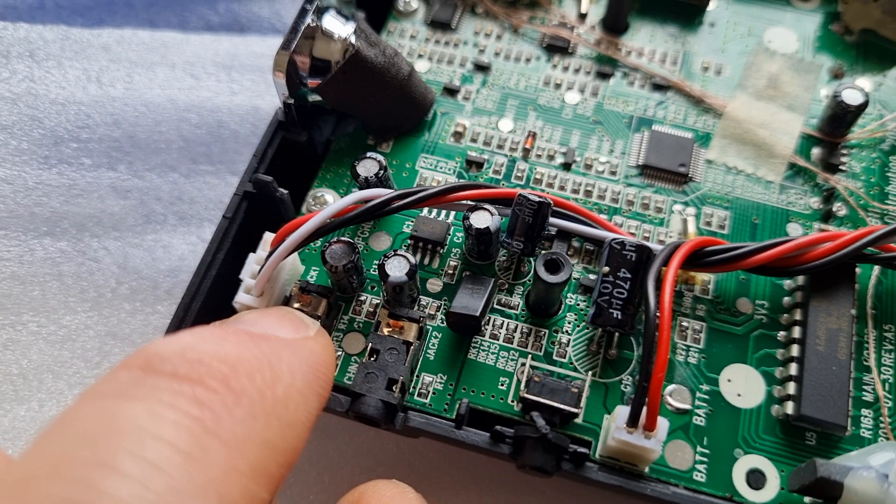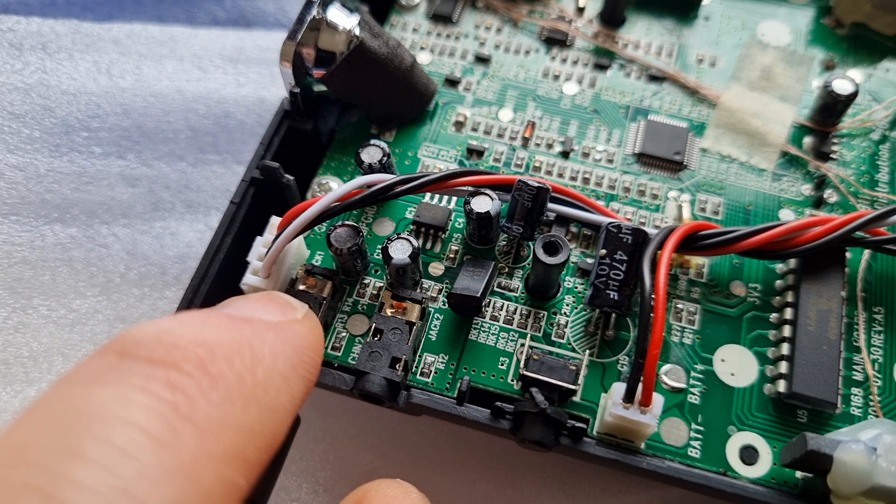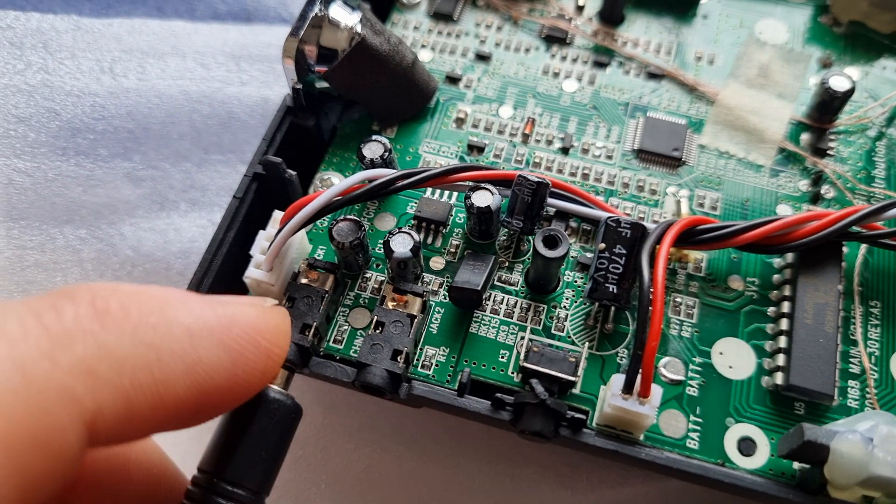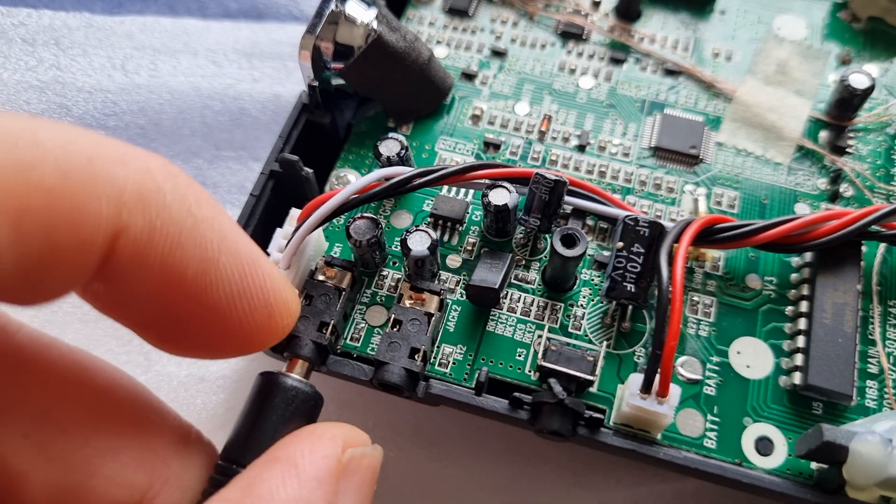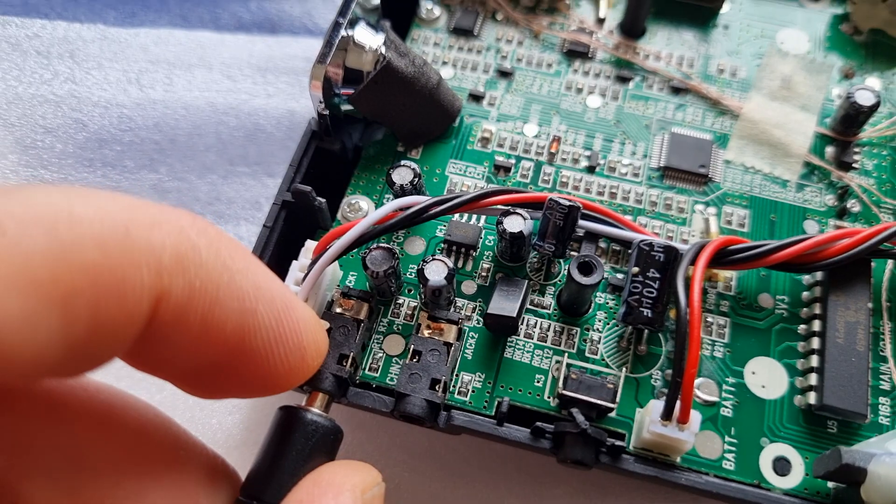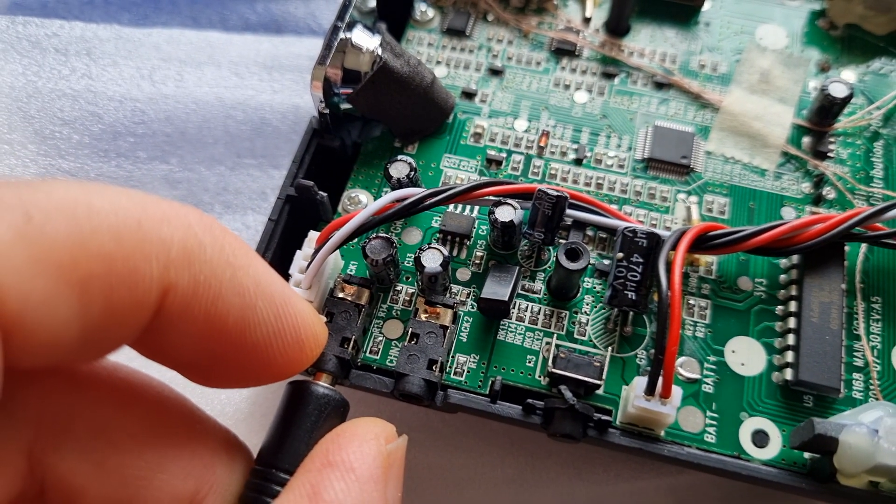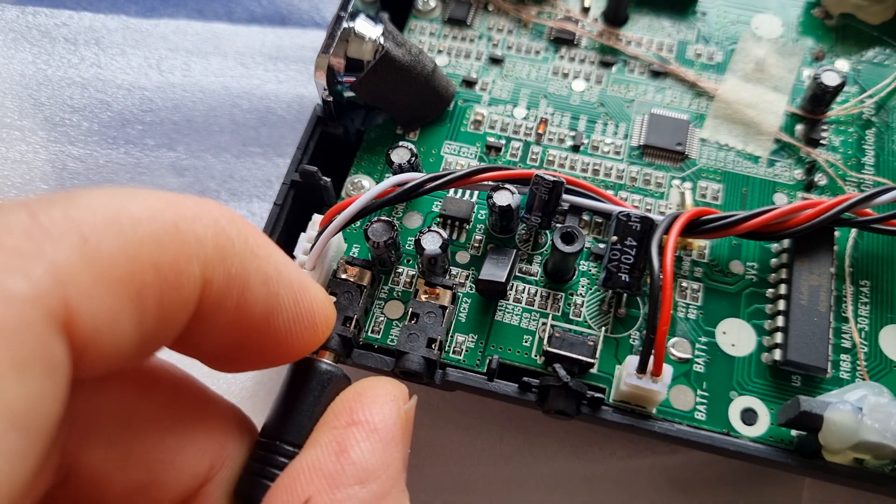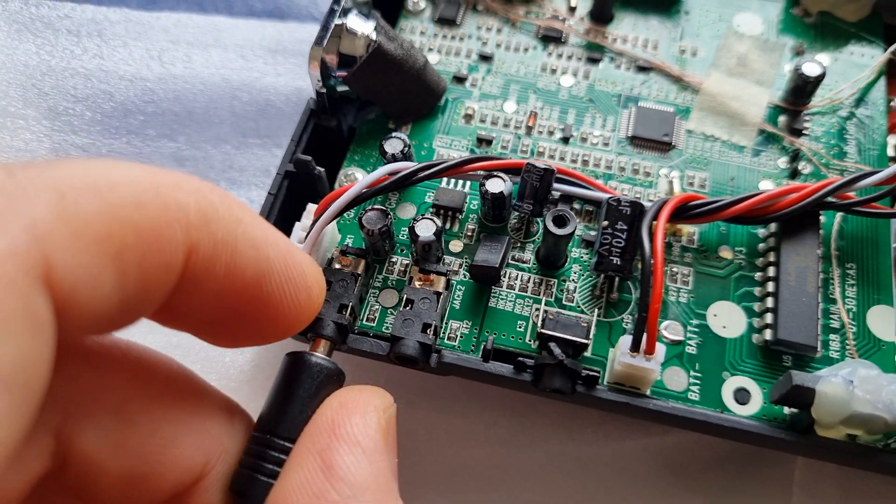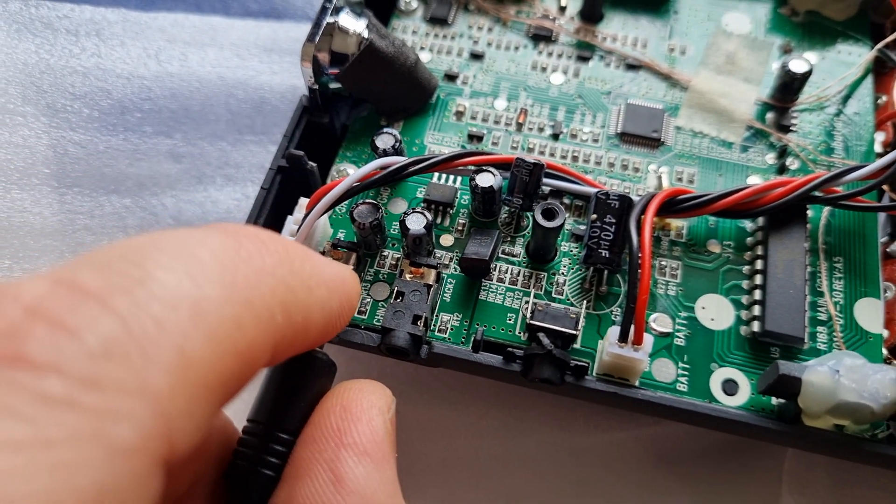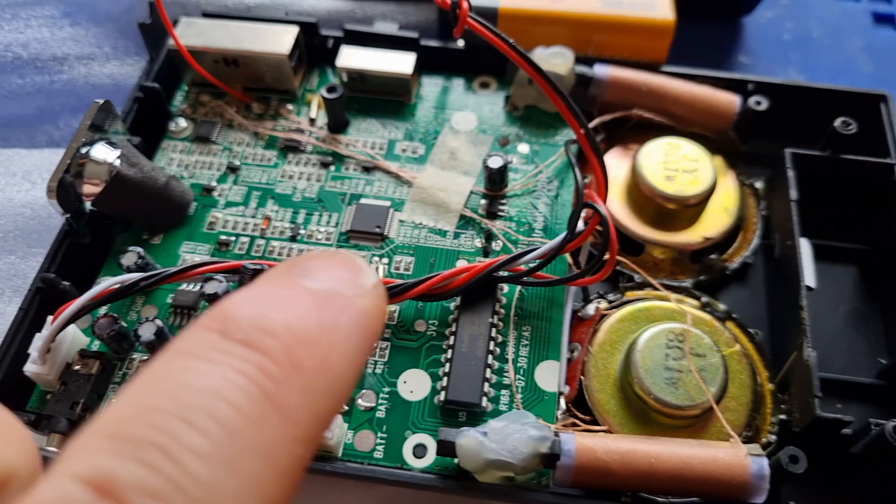What happens with these copper terminals is they become a little bit corroded underneath over time and don't make a very good connection. When you unplug this, there's no connection going back to the speakers.